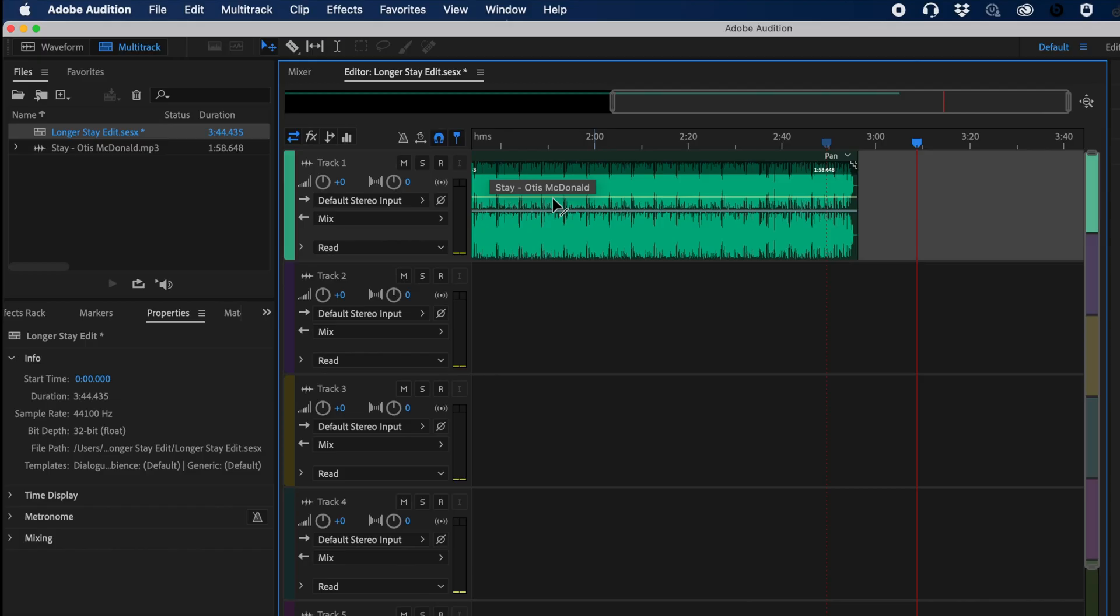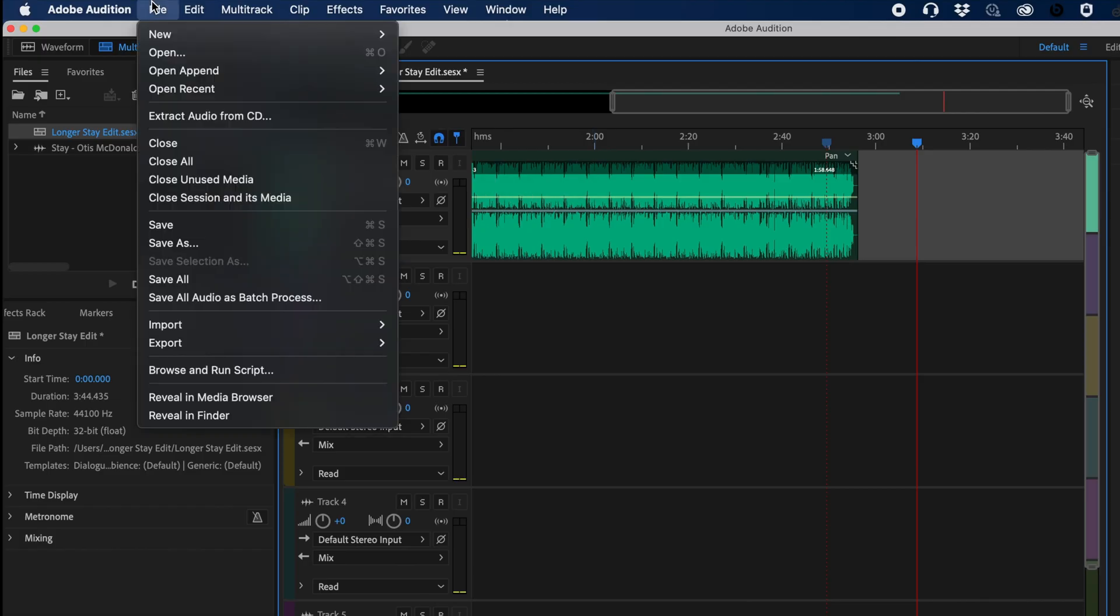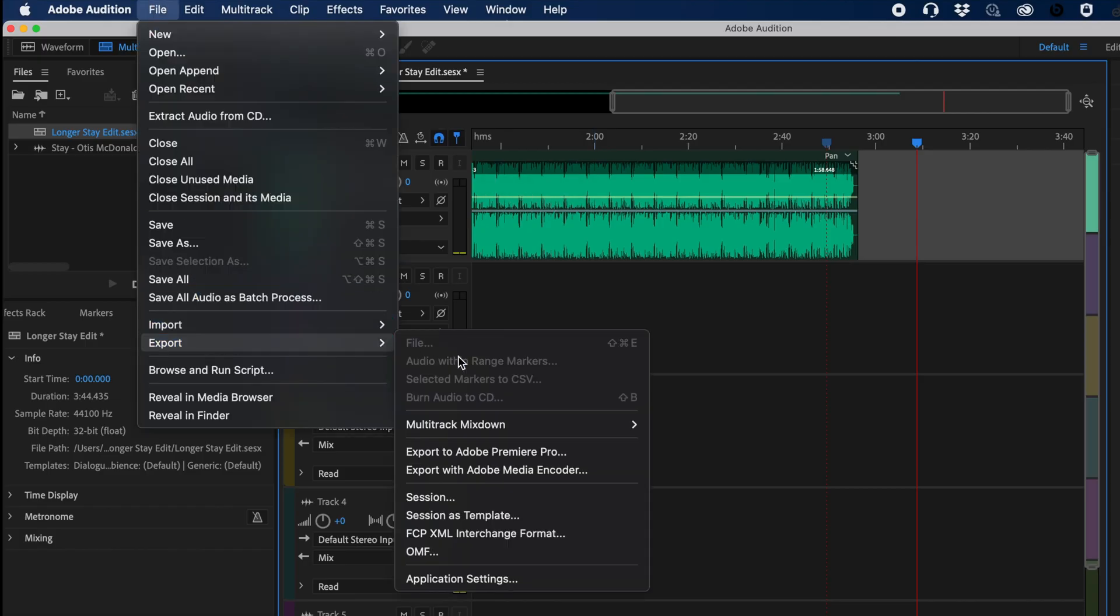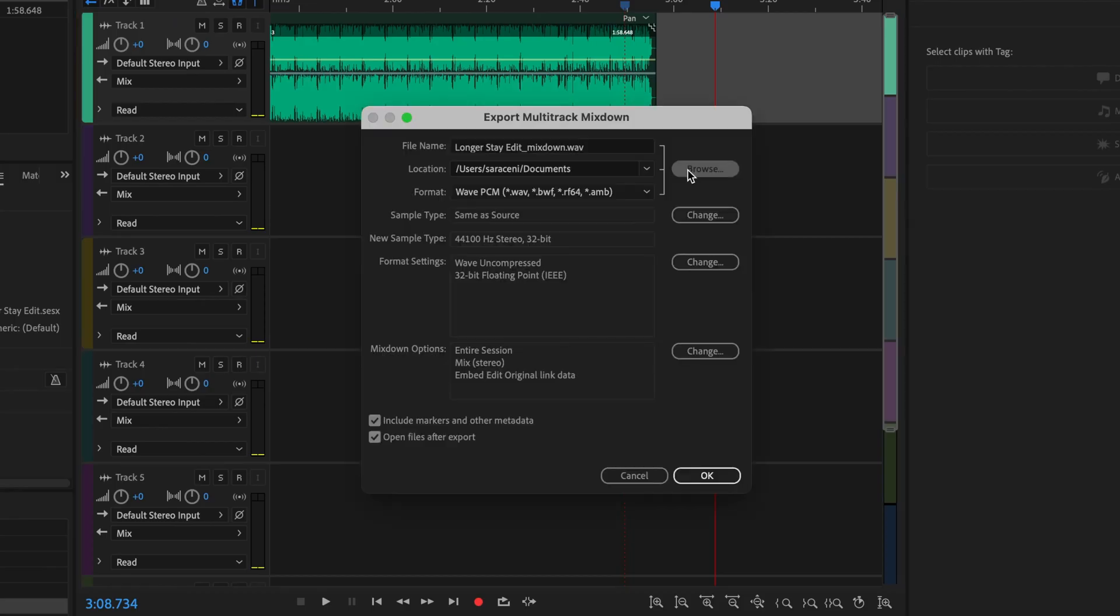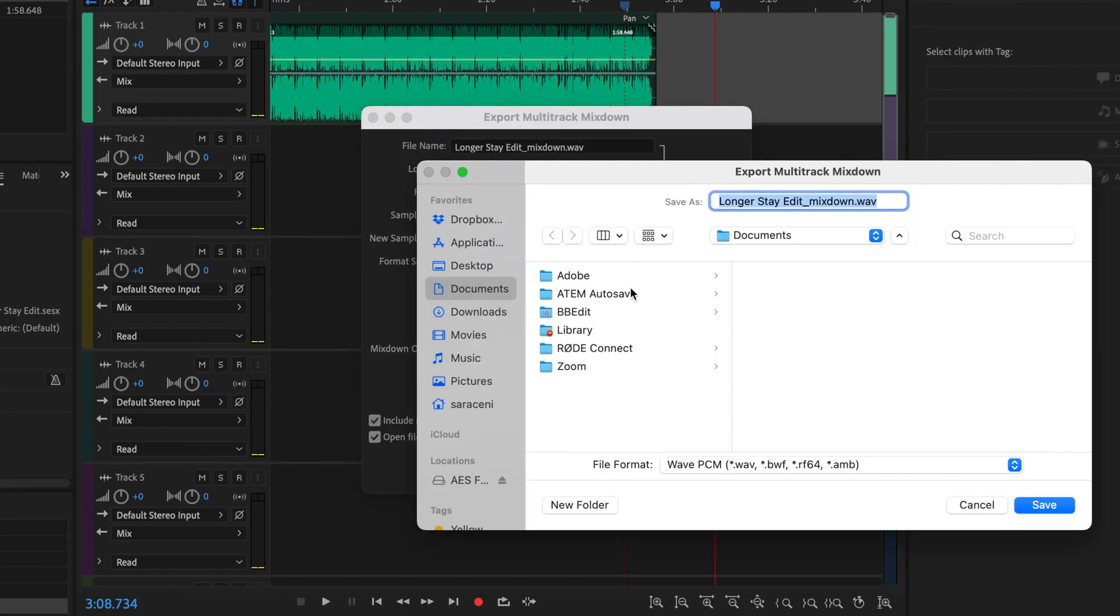From here we can basically just go to File, export this, do a multi-track mixdown, and mix down the entire session. So I'm just going to make sure that I select the right folder here to where we originally put the audio file.